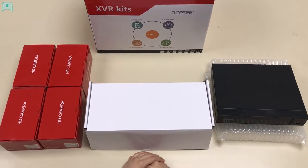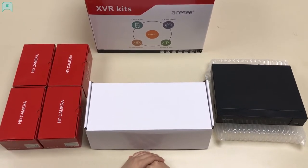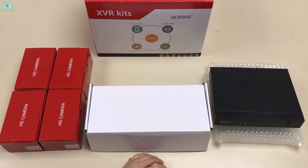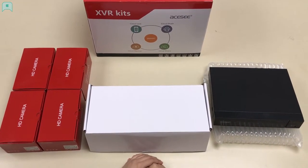Thank you for choosing AC. Here is a short tutorial on how to set up your XVR kit.